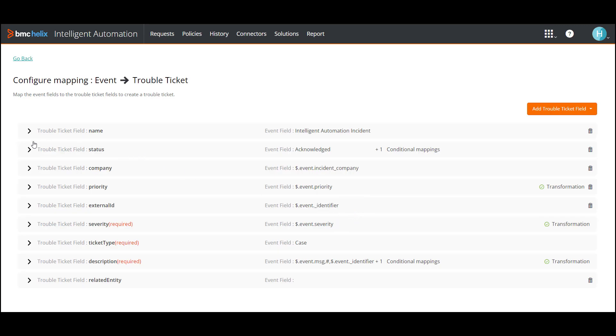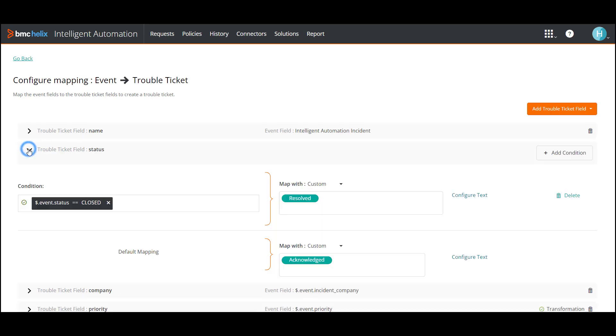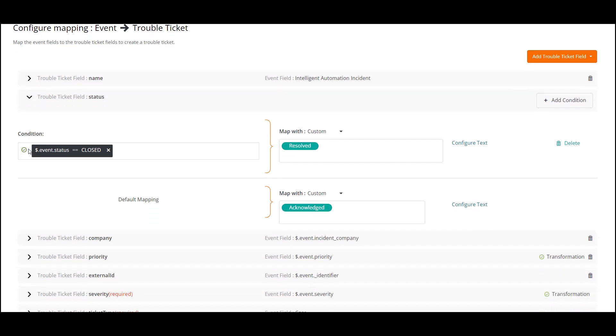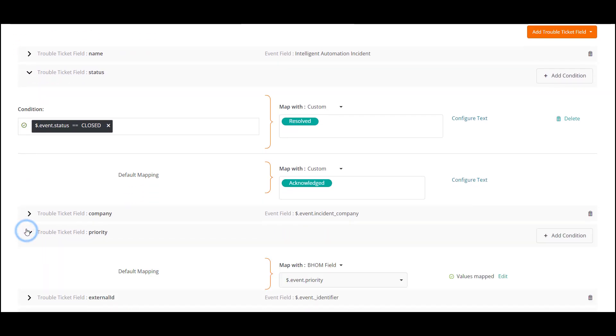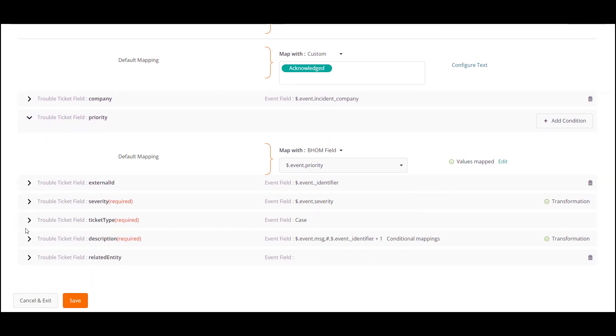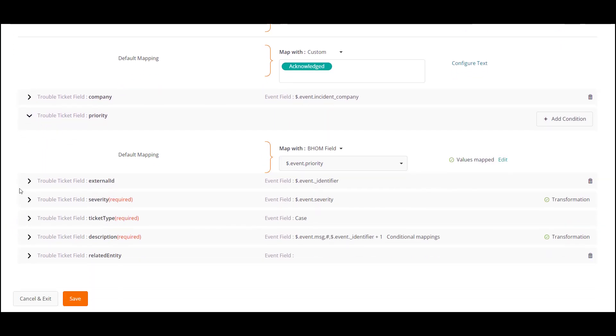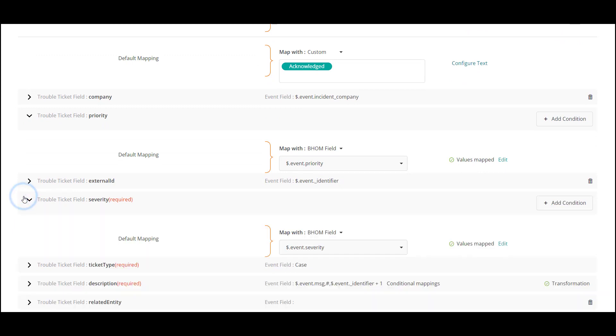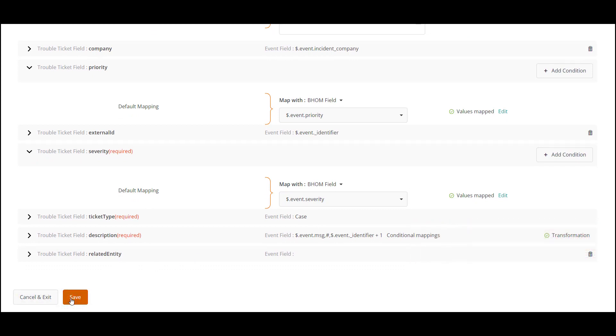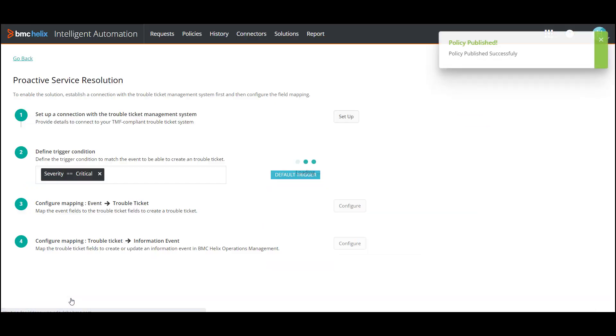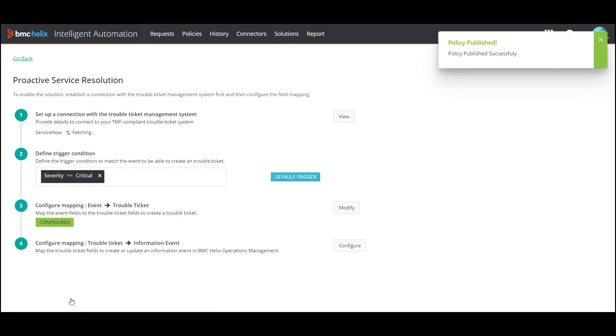You can choose to update the existing values or add new fields to be used while a ticket is getting created. A ticket gets created or updated based on the mapping and transformation values provided here. To update the event to trouble ticket mapping, click Configure. Remember to not delete the existing mappings.